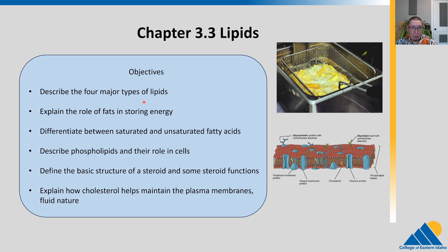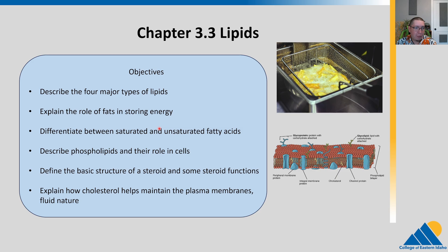We're going to talk about some major types of lipids and the roles of fats in energy storage. We'll talk about oils a little bit as well, and then the difference between what we call saturated and unsaturated fatty acids. We'll show you the chemistry behind that. Then we need to talk about a very special type of lipid, the phospholipids and their role in the cell membrane. We'll talk about how lipids can be involved as steroids and function as hormones, which are signaling molecules, and touch on cholesterol and its importance in the plasma membrane.